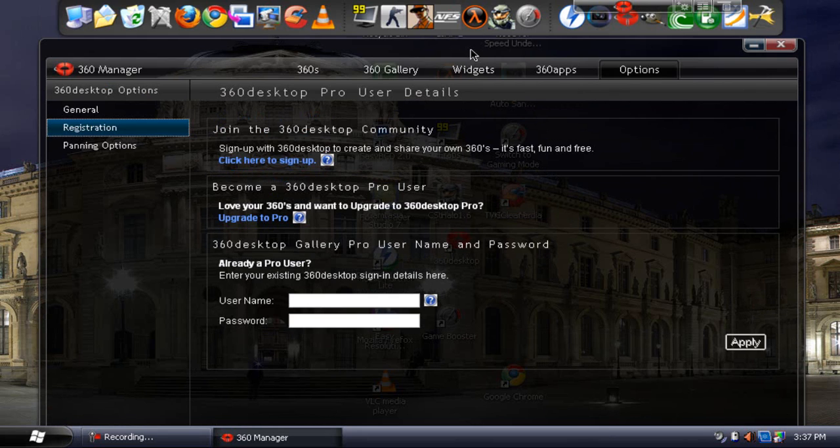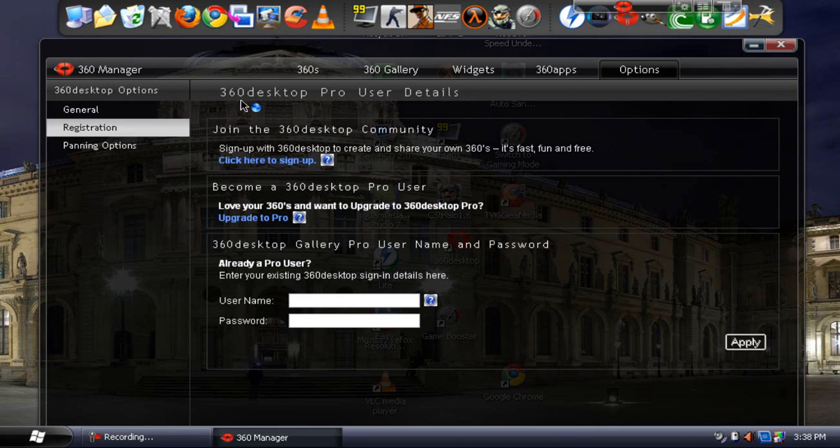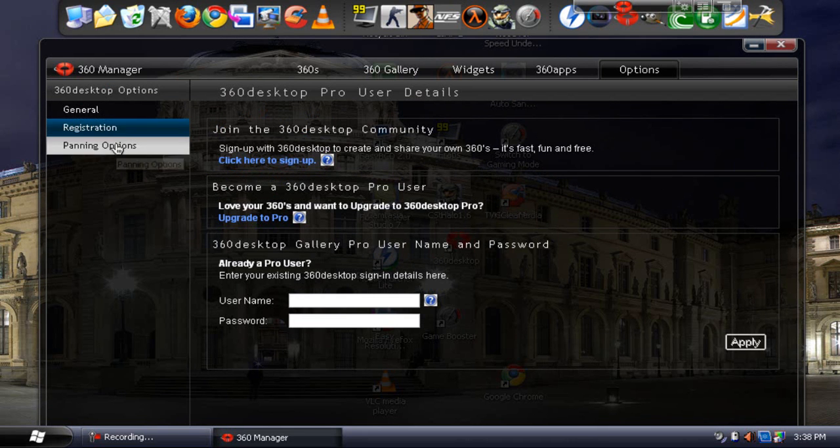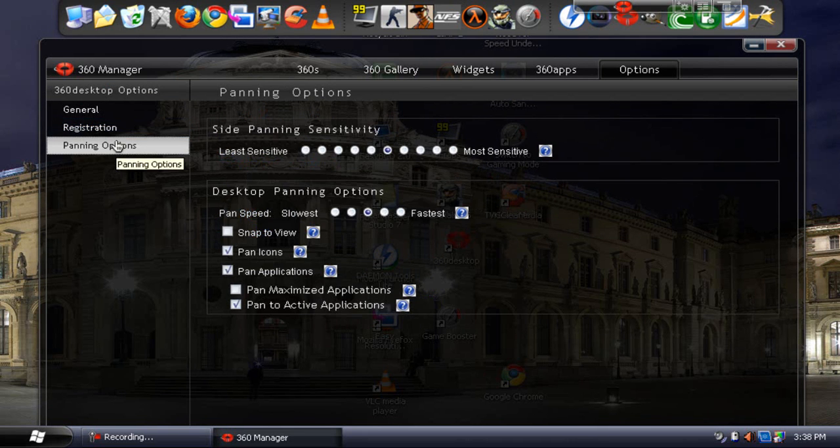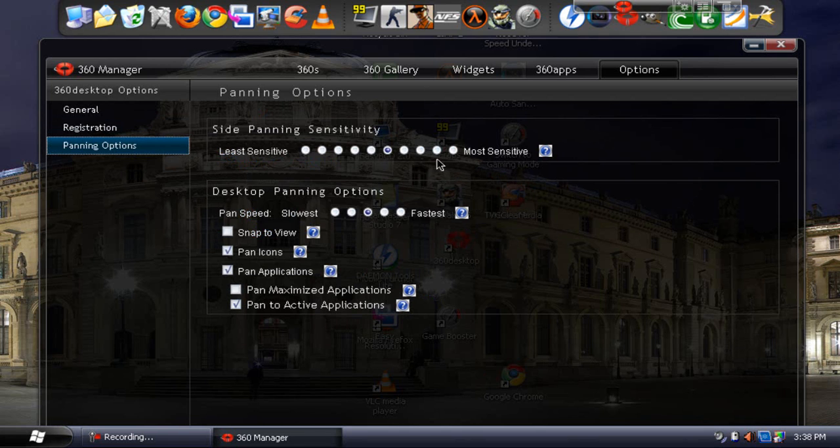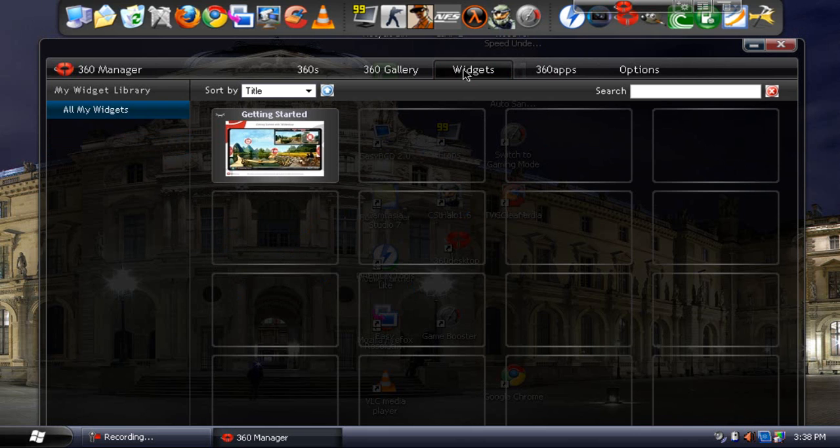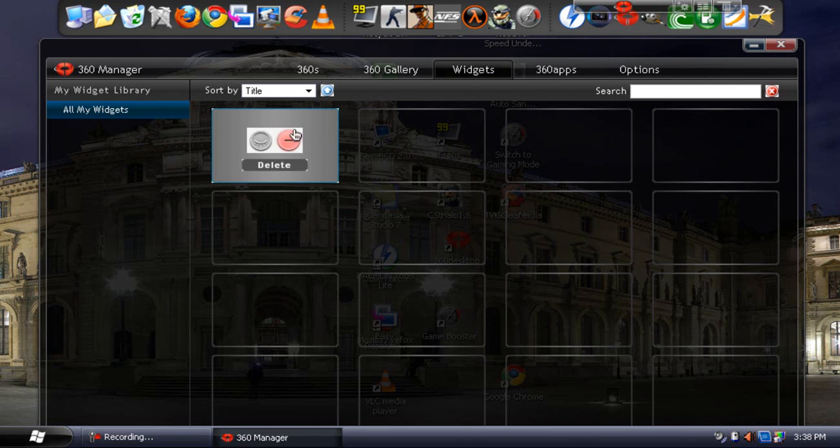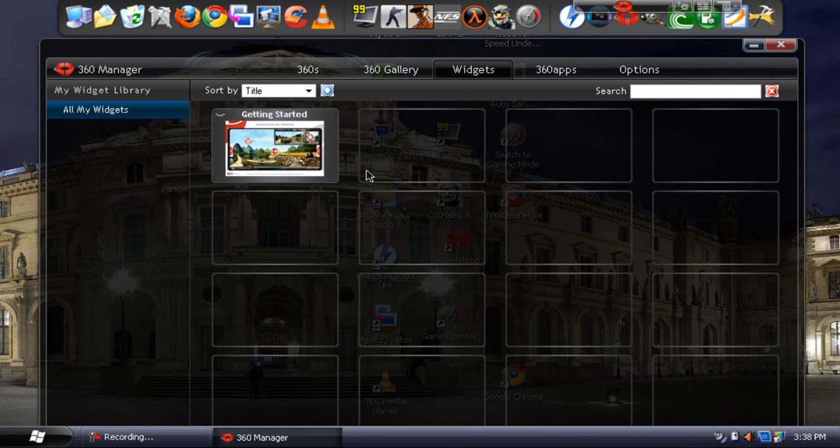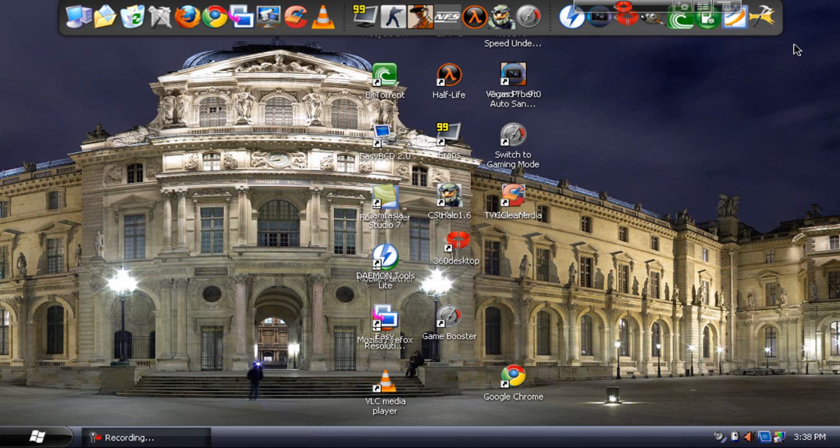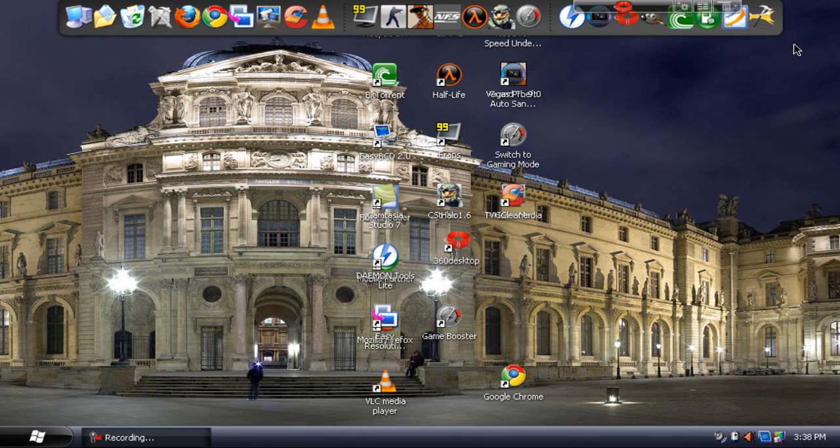Oh god, my voice is going out. And then you can check out the panning options where you can set the sensitivity. Then you can see the pan options, and you can also add some widgets. I didn't really check that. Oh yeah, you can download some widgets as well. The current one you get is just a getting started widget, which helps you start using this program.